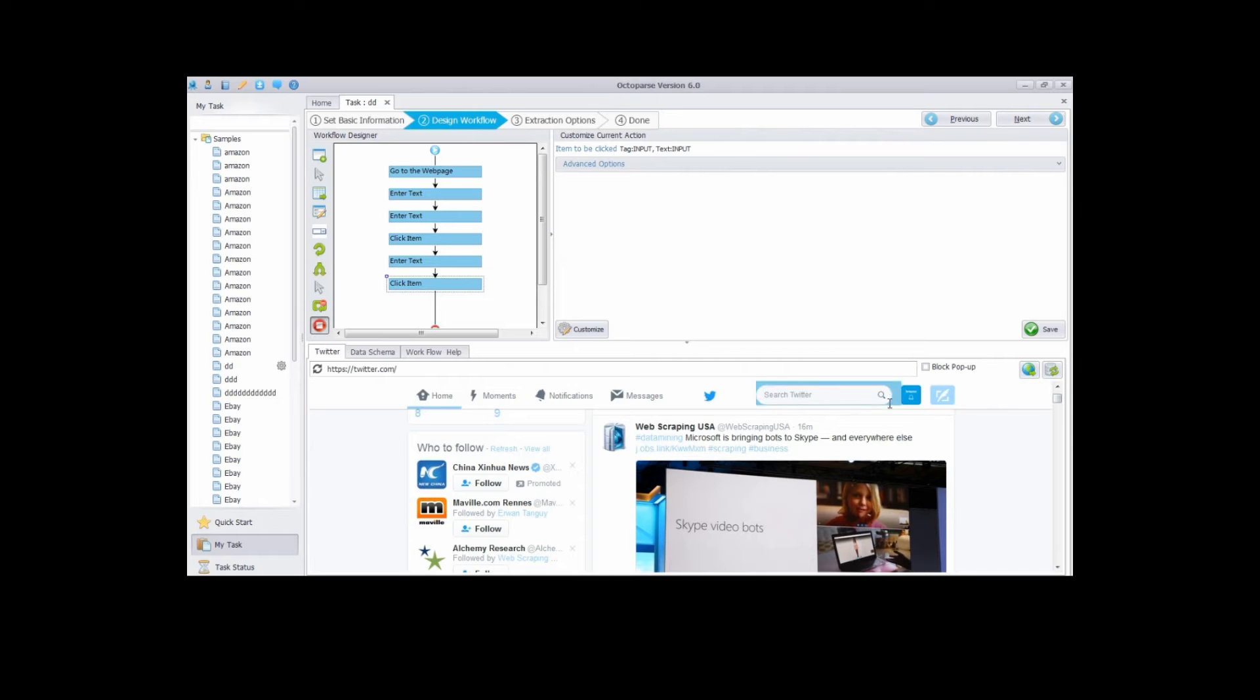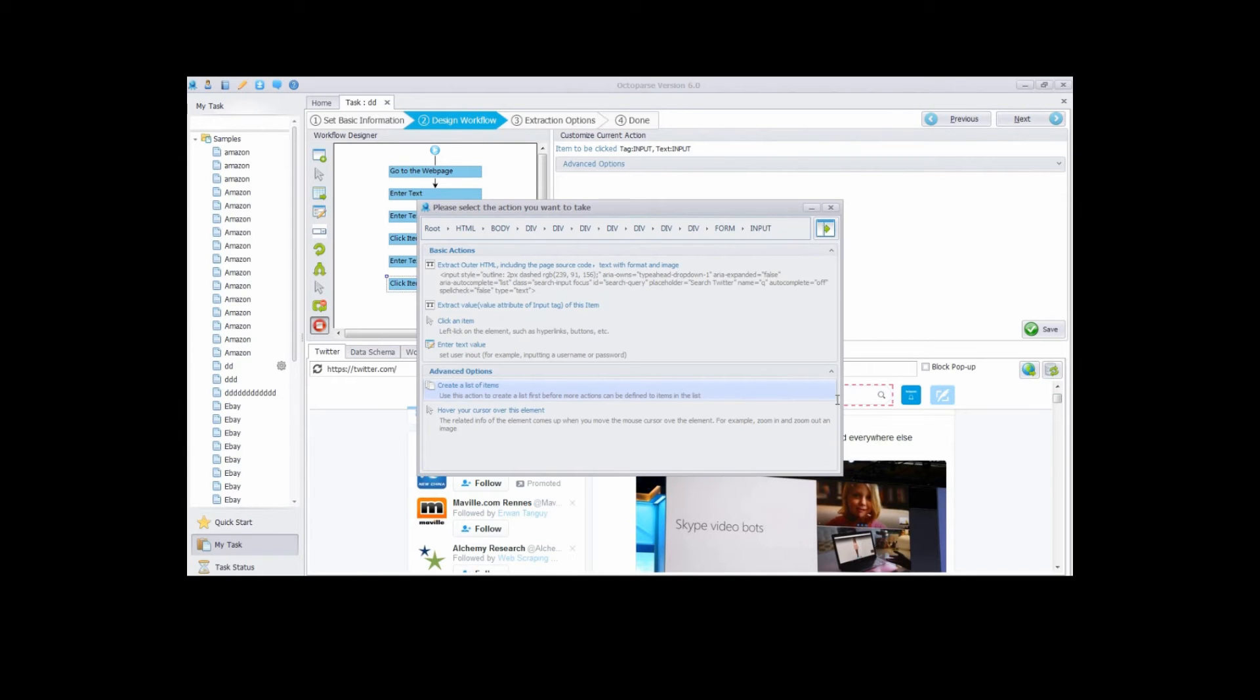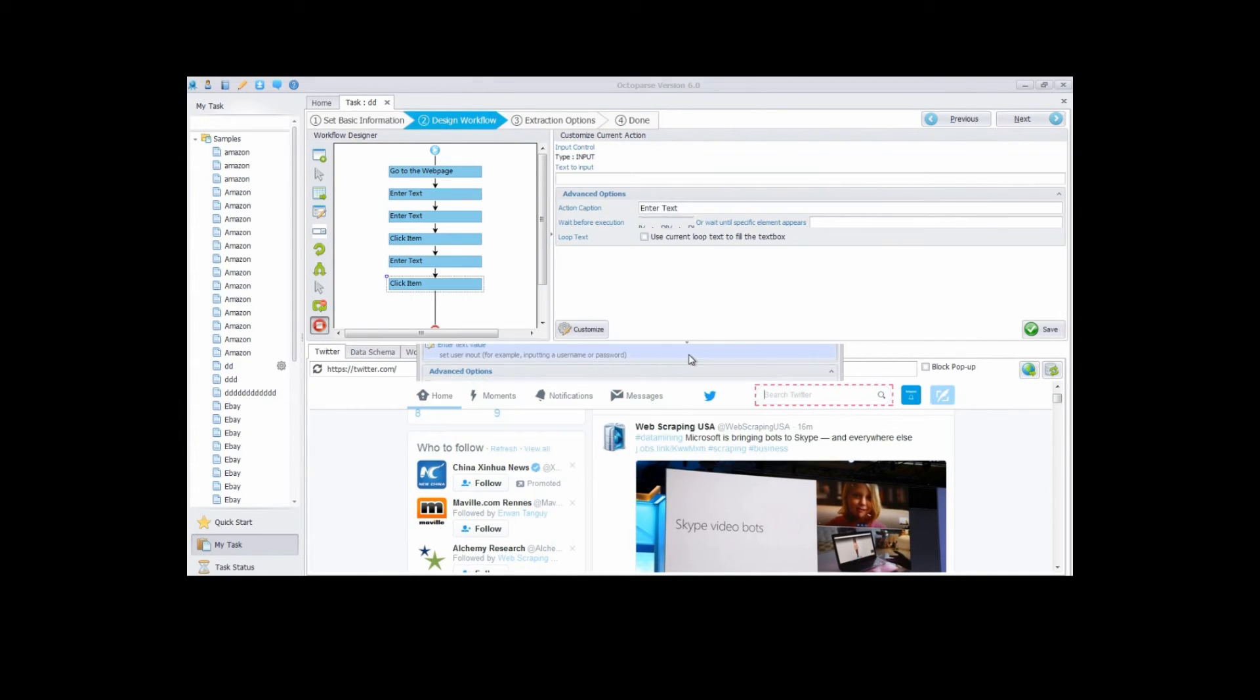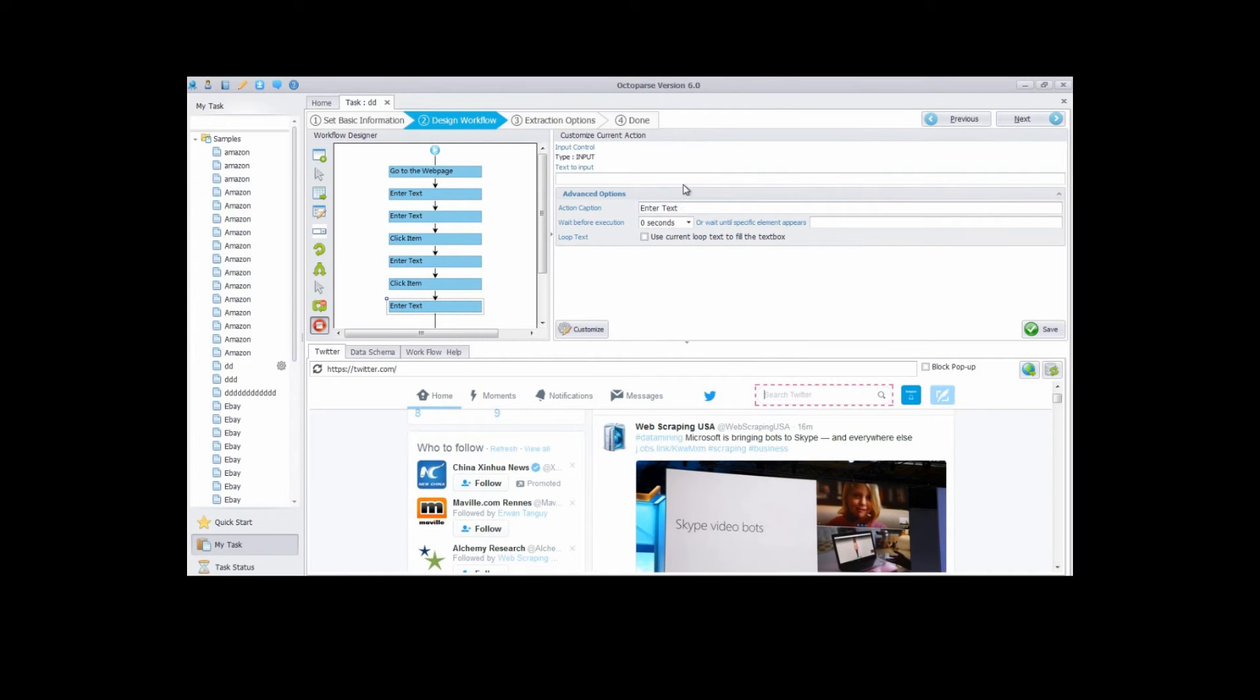Click the search text box, then click enter text value. Type in anything you want to search. Take data extractor for example. Type in the words data extractor, then click save button.